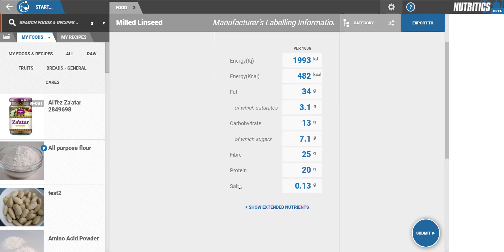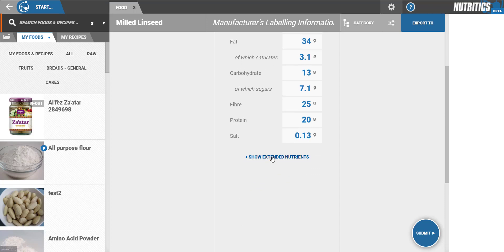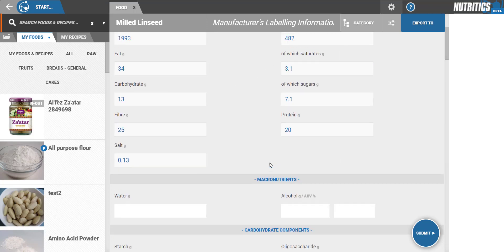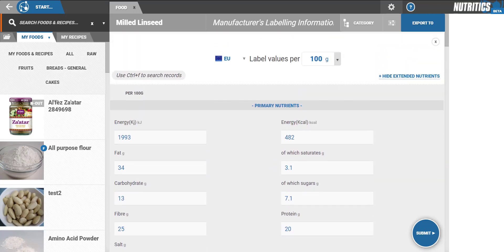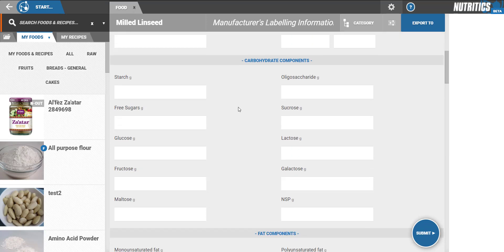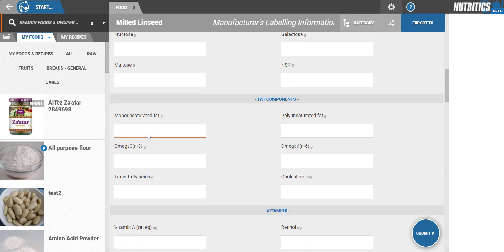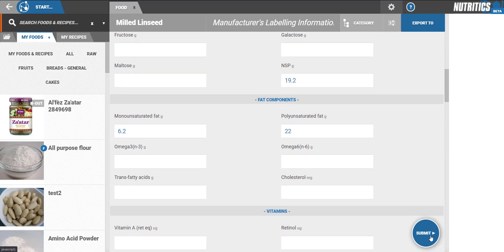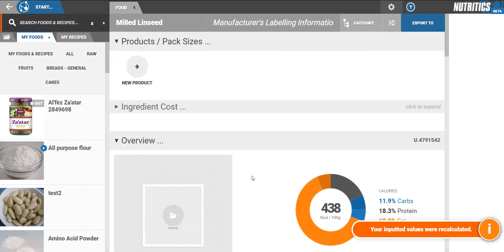Click Show Extended Nutrients to enter any other details such as fat components or micronutrient information. Press Submit when finished and the label will automatically be converted to database standards.